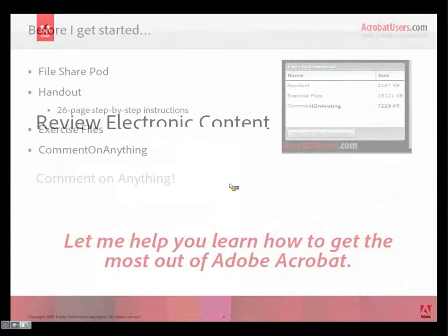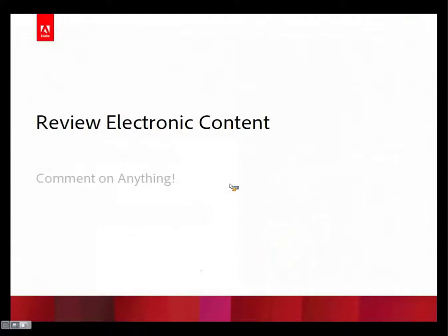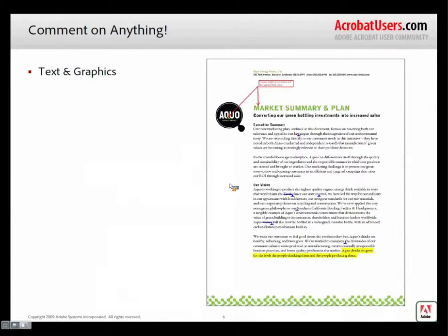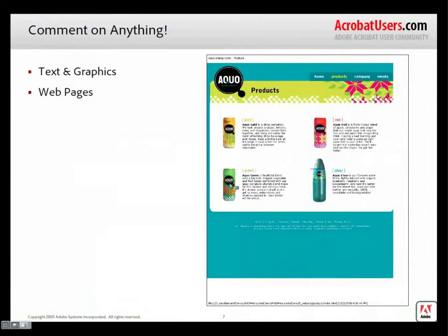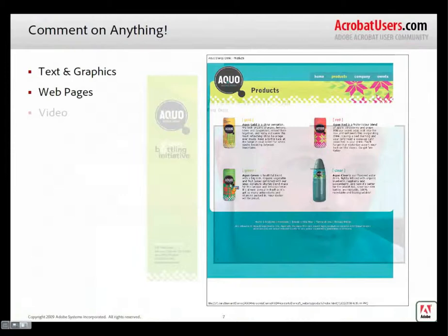So the first topic we're going to cover is around reviewing electronic content, or like I like to call it, comment on anything. And the reason I say comment on anything is with the Acrobat 9 family, you truly can comment on anything that you can get into a PDF file. For example, text and graphics. Of course, that's the one that we know and love, and it's been there since Acrobat 3. You've got web pages. And I'll show you in a moment how to actually create a PDF from a web page. But additionally, once you've got the web page, you can comment on it. And it's a really easy environment now. Instead of trying to say to somebody, I want you to fix that graphic near the lower left hand of the screen, just use one of your comment tools and highlight it.